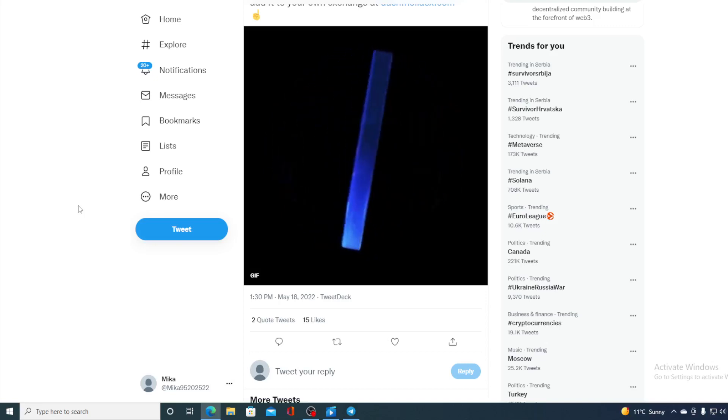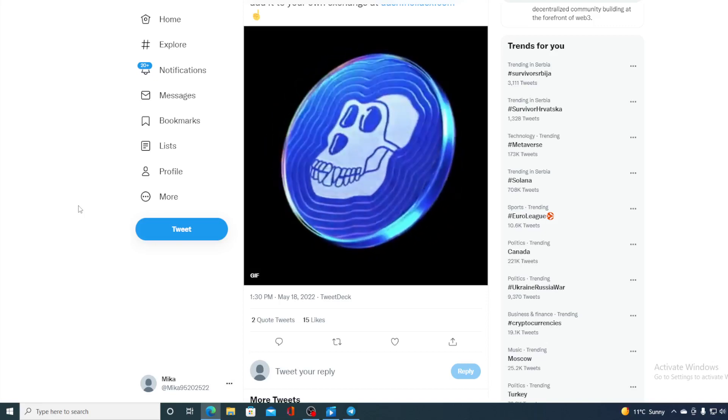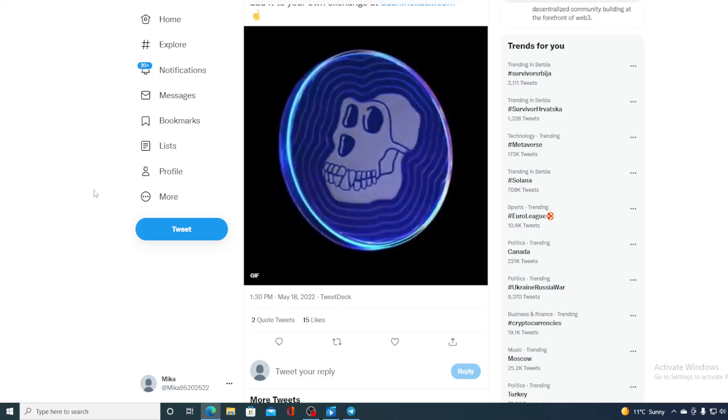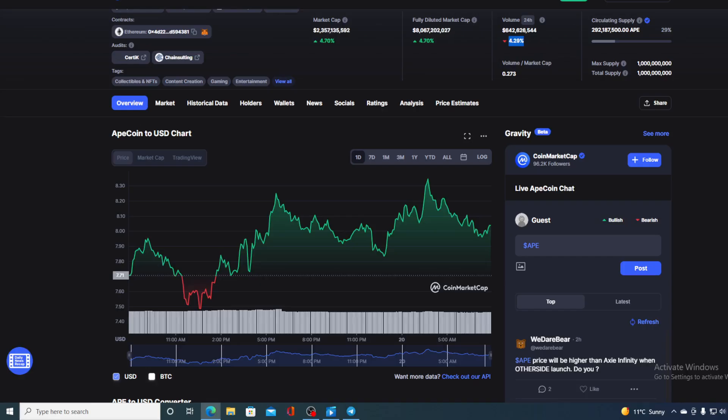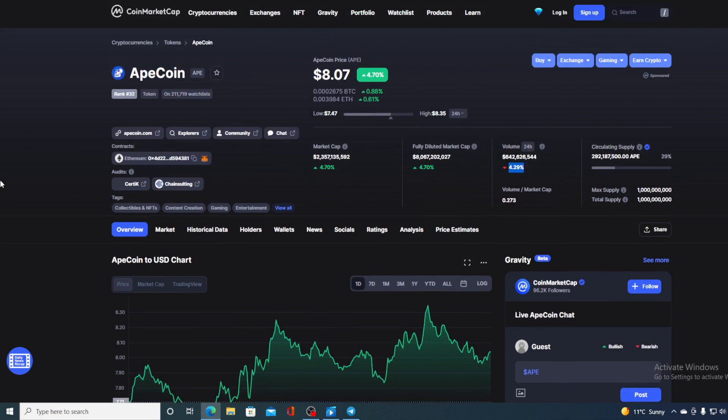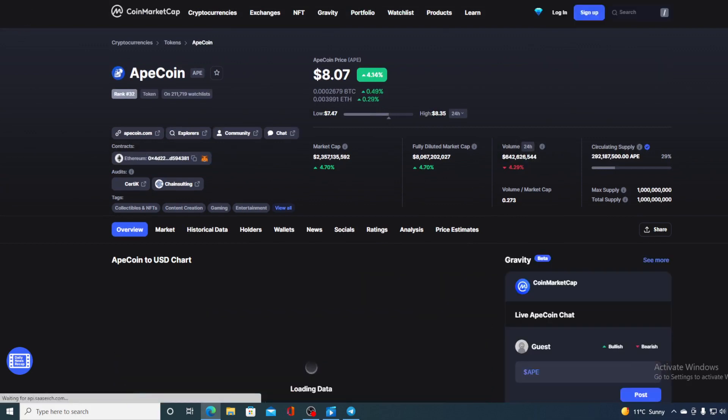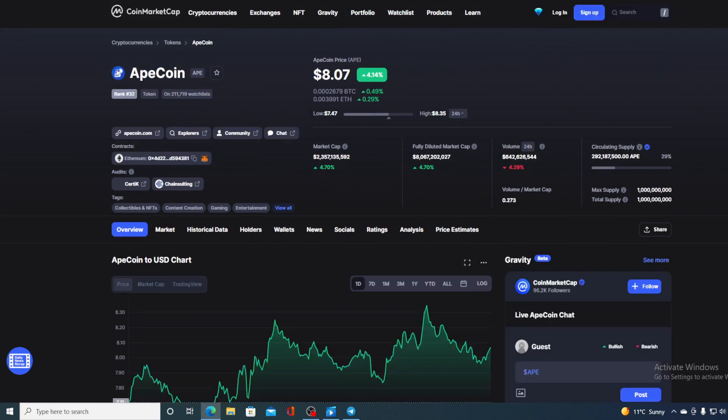Apecoin just got listed on Hula Exchange. Hello boys and girls and welcome to Crypto Prodigy YouTube channel, the place where we tell you everything you want to know and everything you need to know regarding your favorite cryptocurrency.